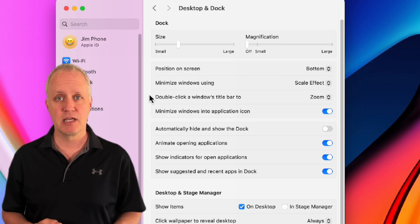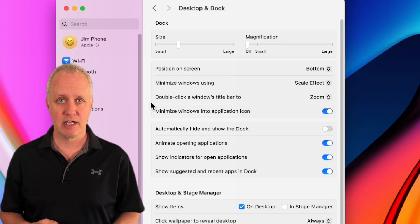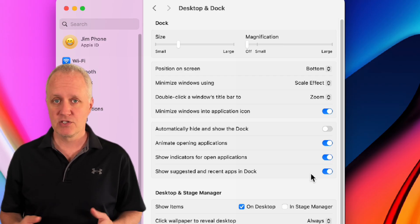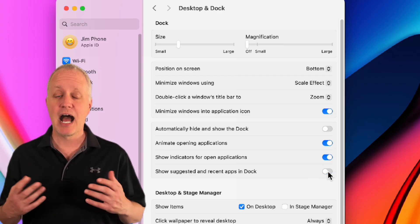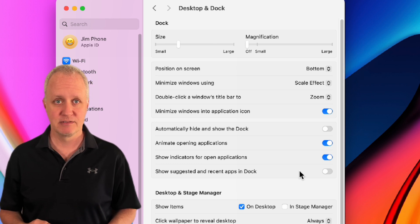I also disable show recent applications in dock. Are you seeing a trend here? I want my dock to be clean at all times.